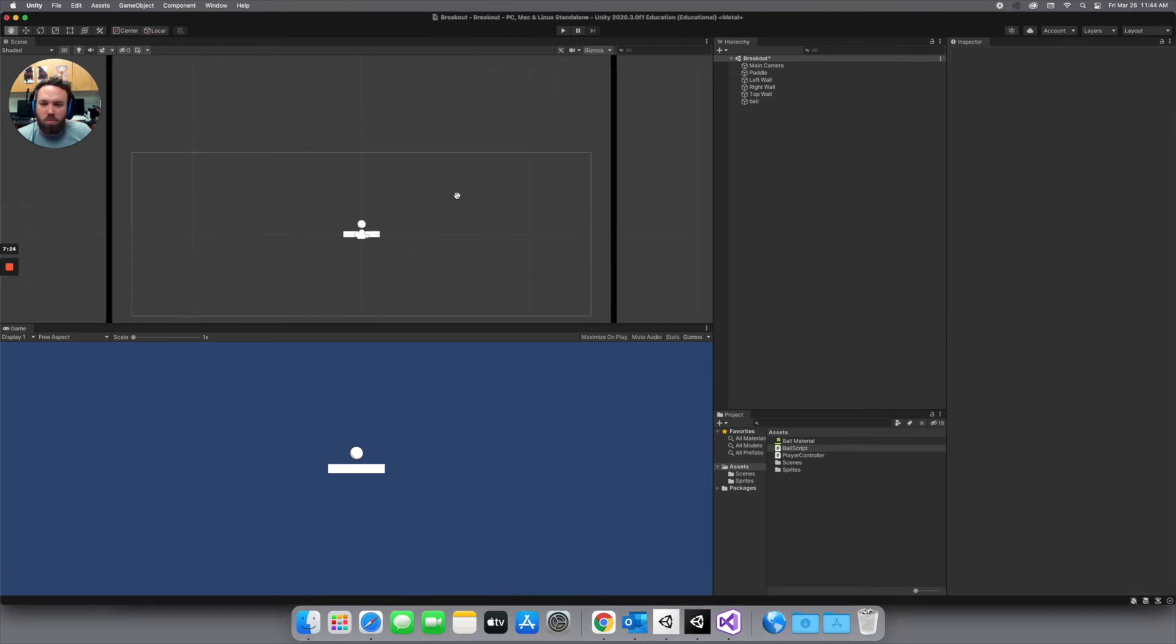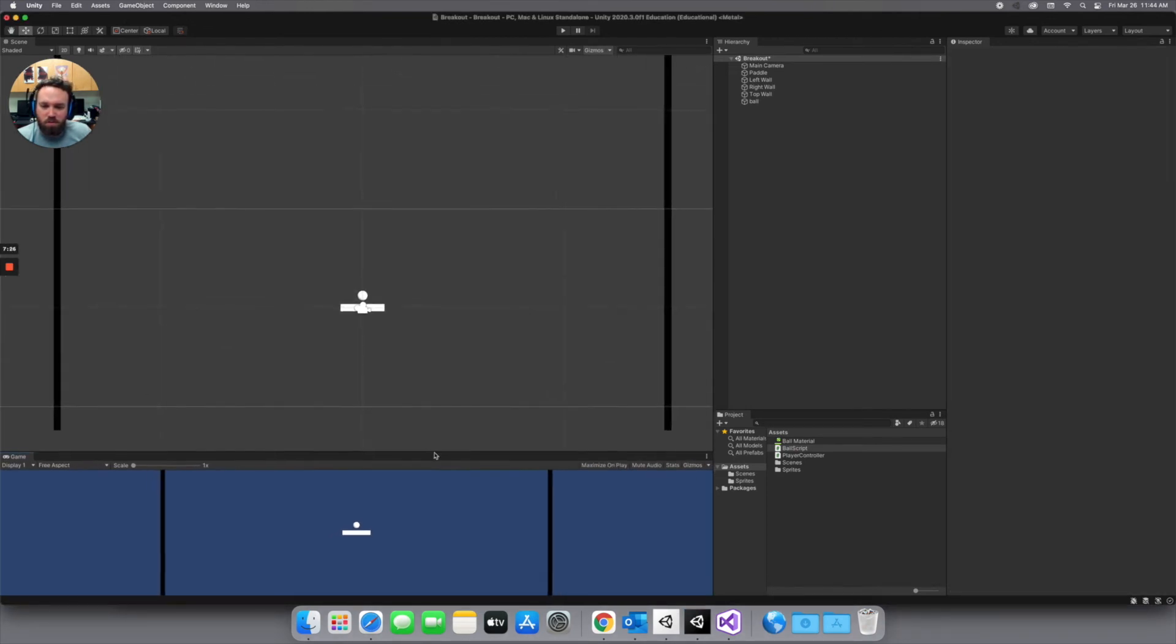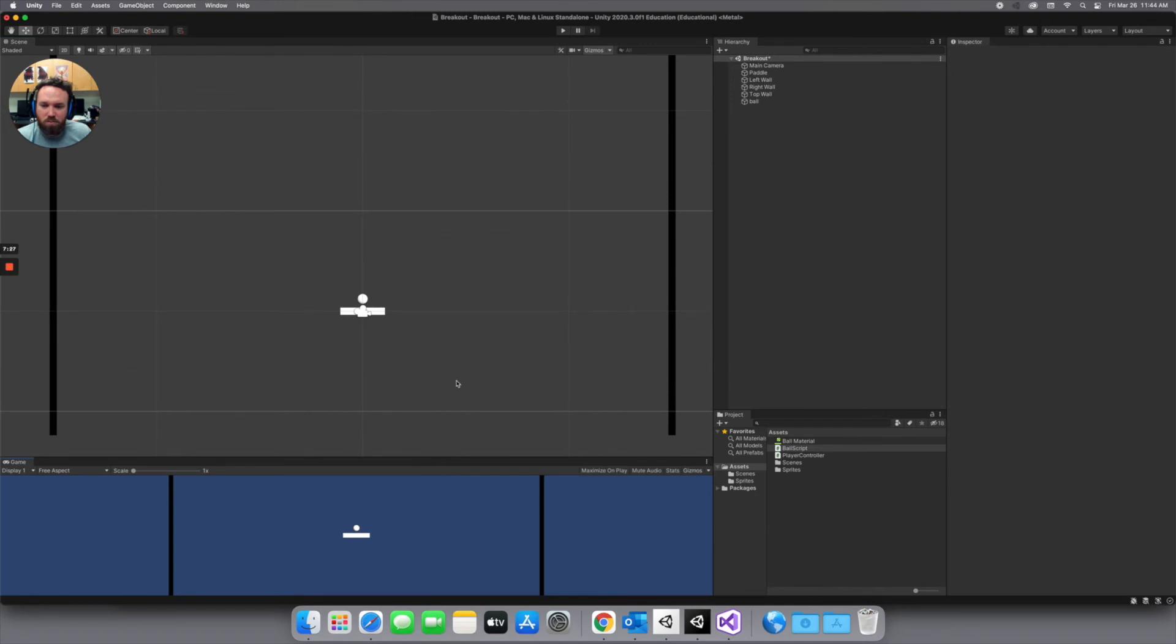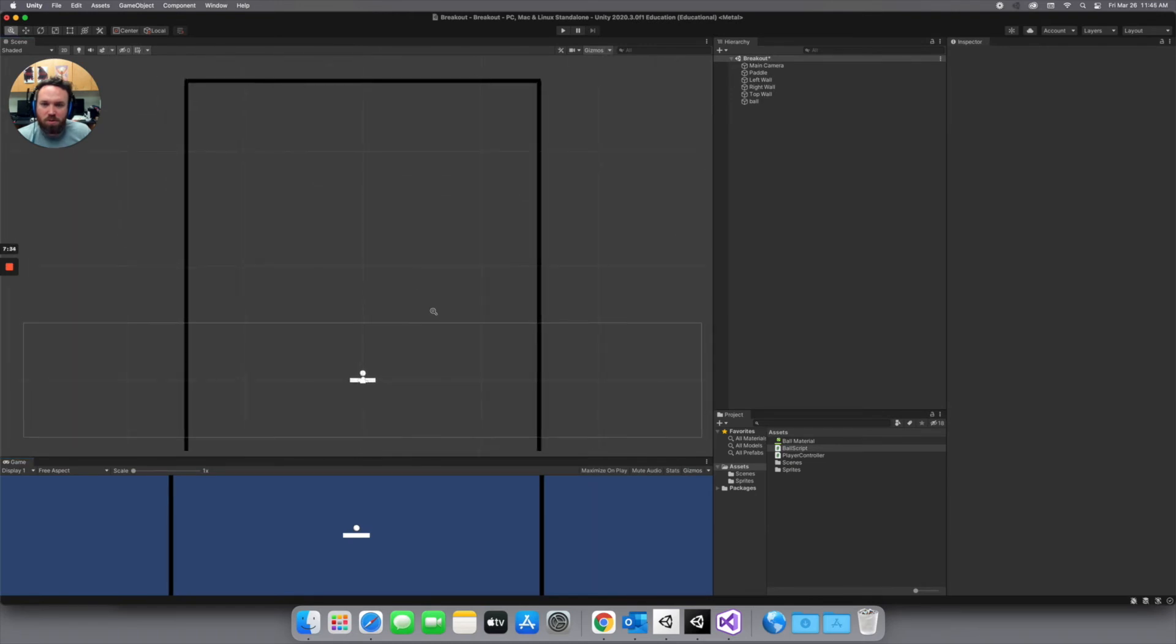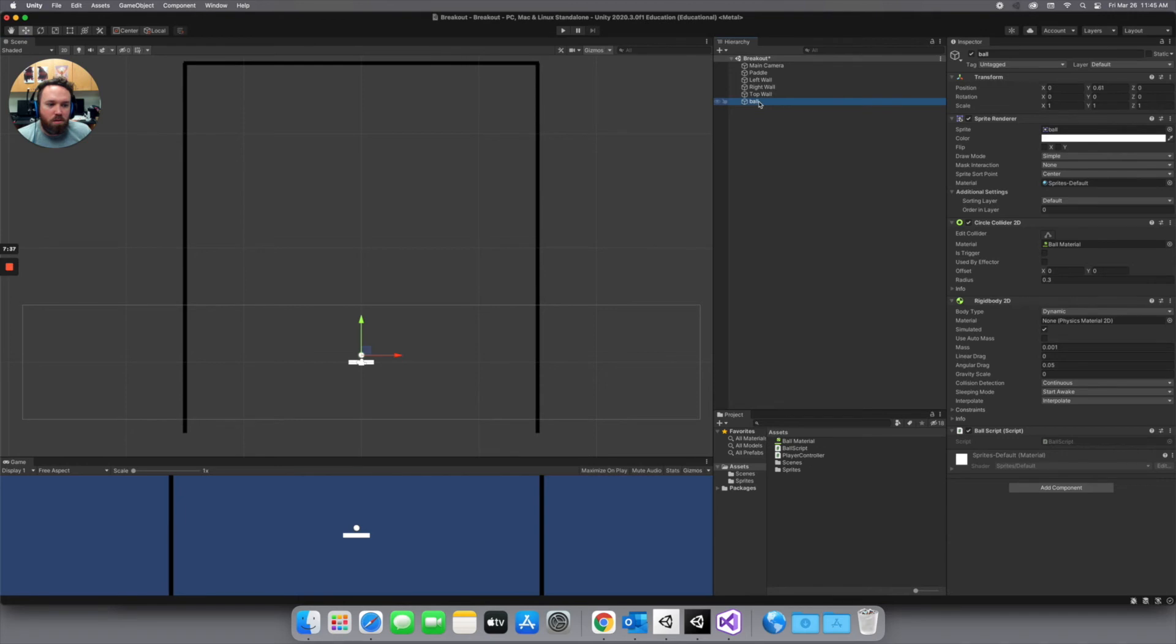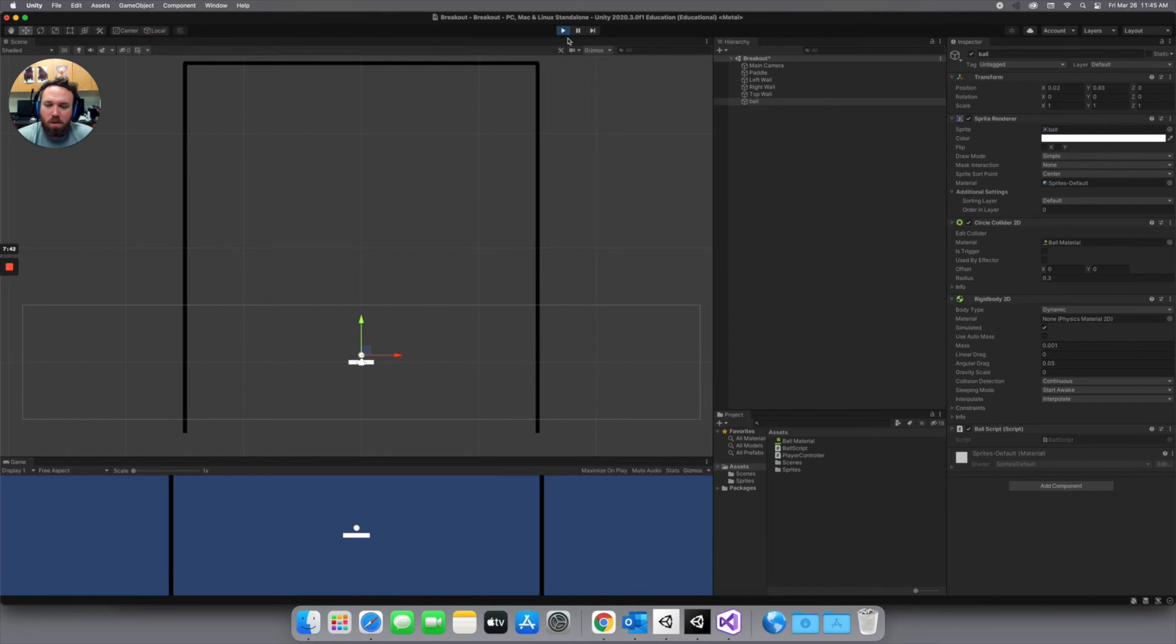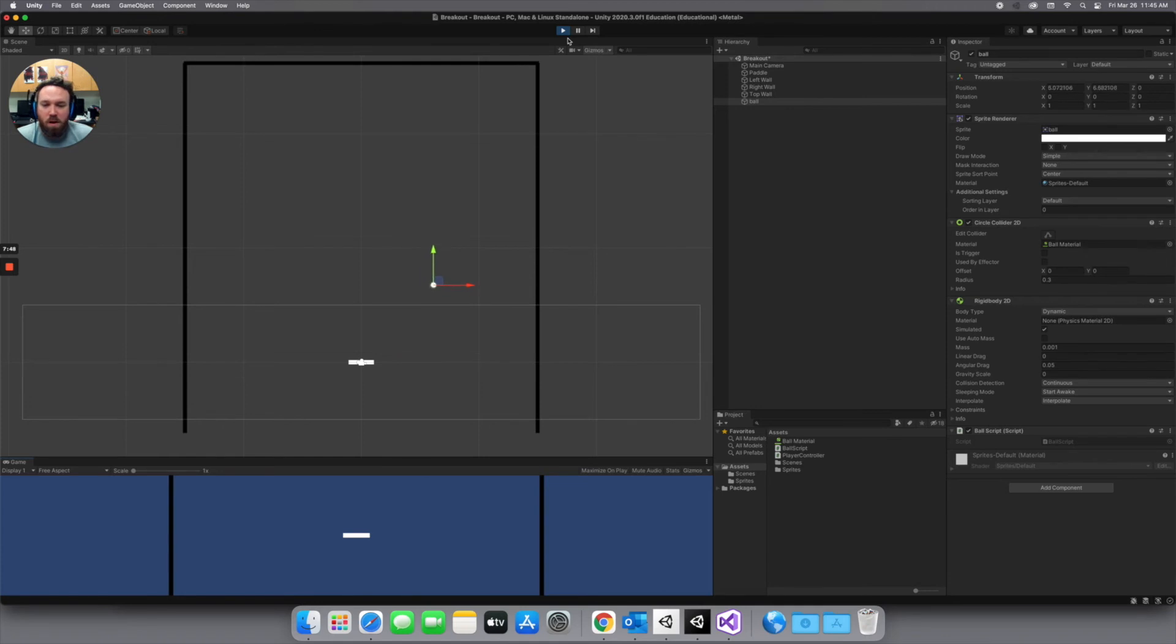I'm going to zoom out here in my scene view. Even drag that down some more. Just so we can see what's going on. And let me hit play. And then our ball is moving. It's moving kind of up and to the right. But oh boy is that slow.